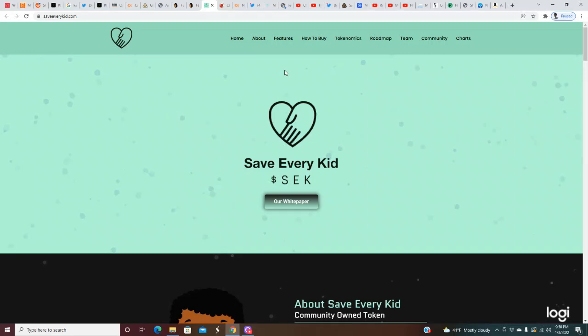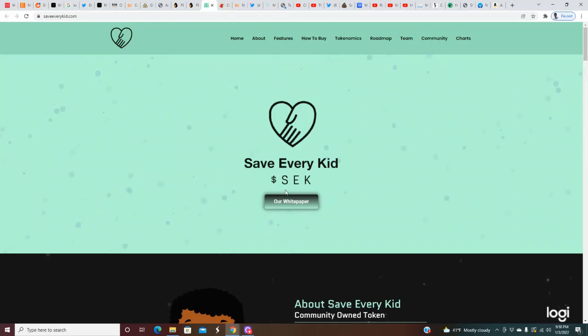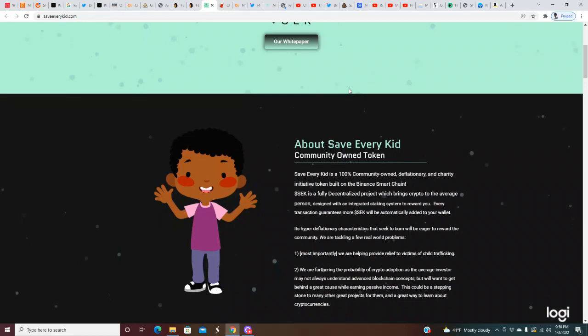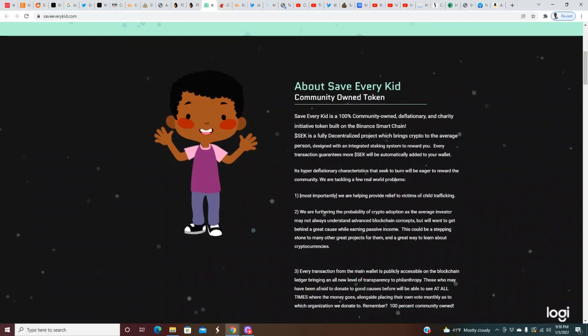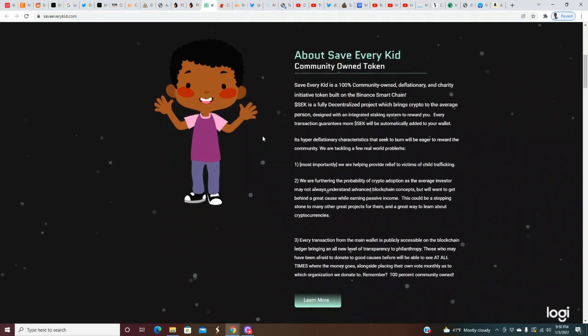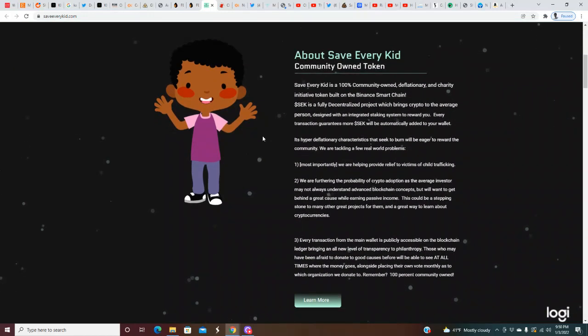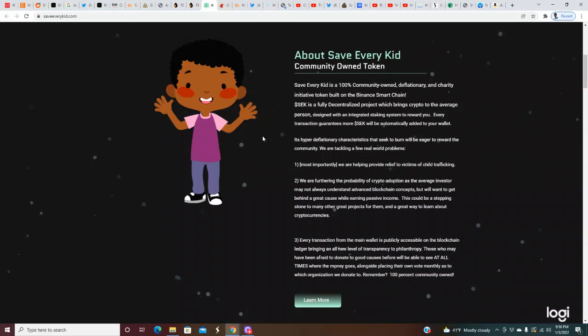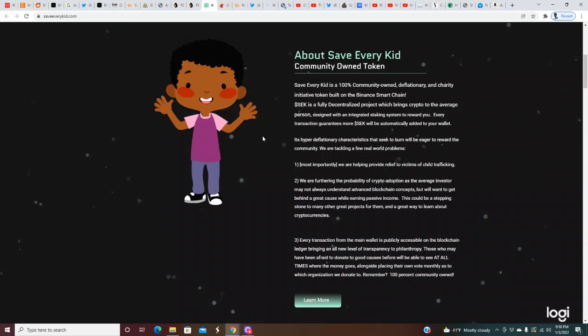I would like to see those social media icons on the top half of the page so we could determine the size of the community ASAP. Save Every Kid, S-E-K. Our white paper - the website is saveeverykid.com. I'm gonna quickly go through this and leave some meat on the bone for y'all to come do your own due diligence as well.